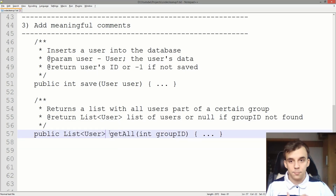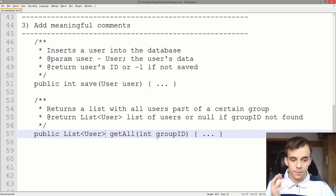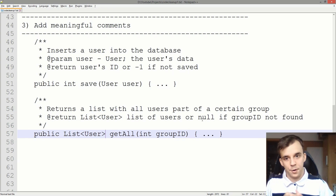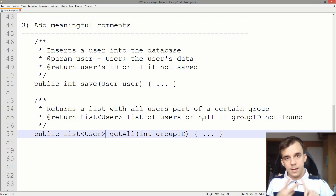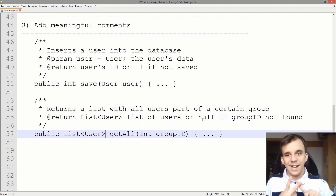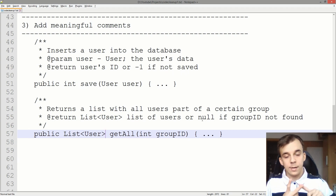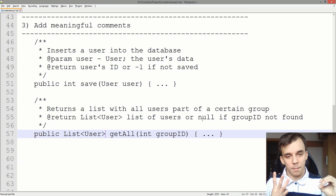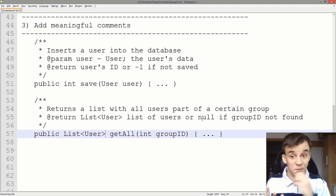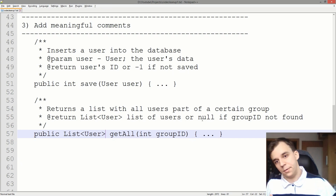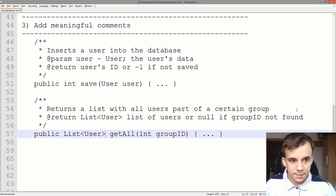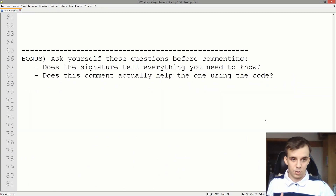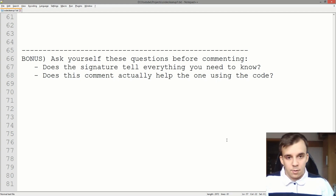So those are my three tips you can apply to your comments. When you add comments, make sure you don't add redundant comments — those are very annoying and don't help anybody. Secondly, standardize your comments — try to pick a format and stick with it. And third, add meaningful comments, prioritizing the most meaningful information first. As a bonus, here are some questions you can ask yourself whenever you are adding comments.